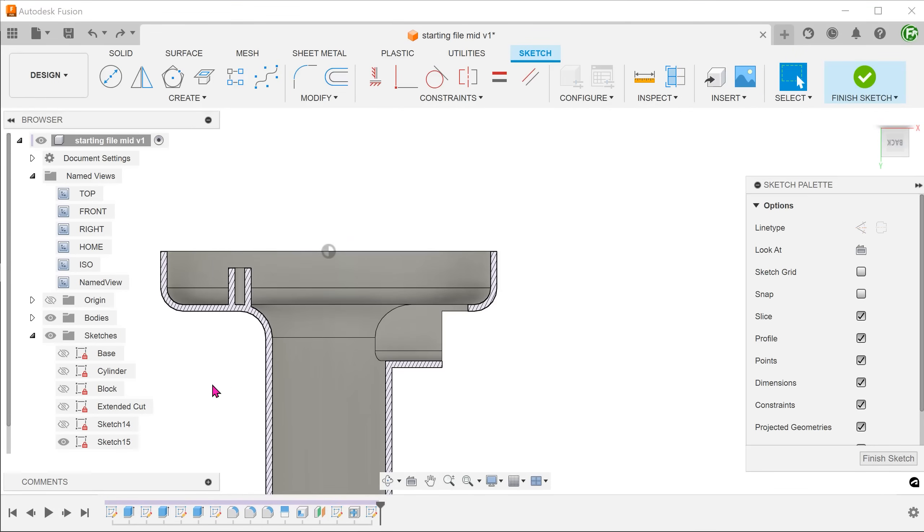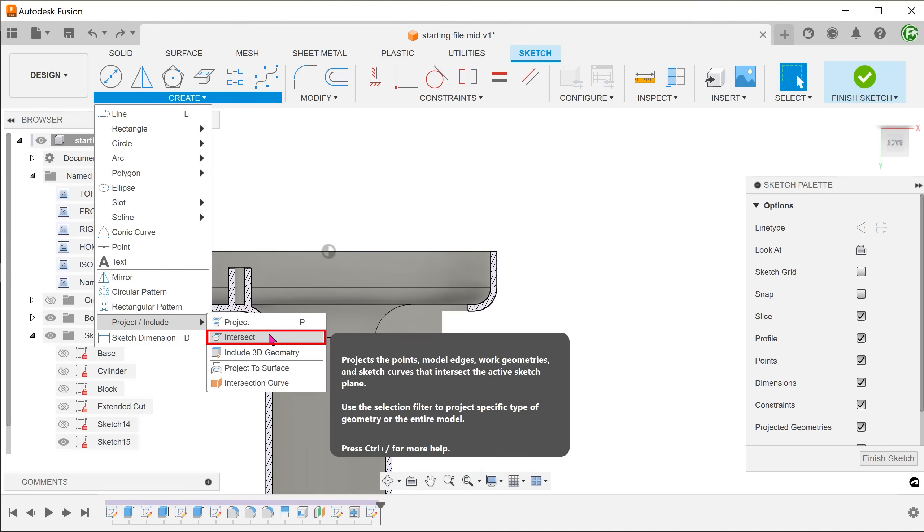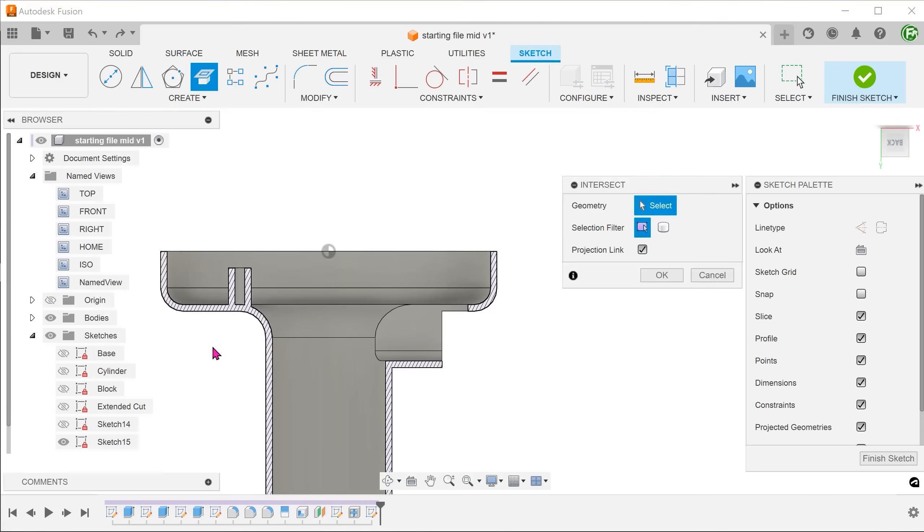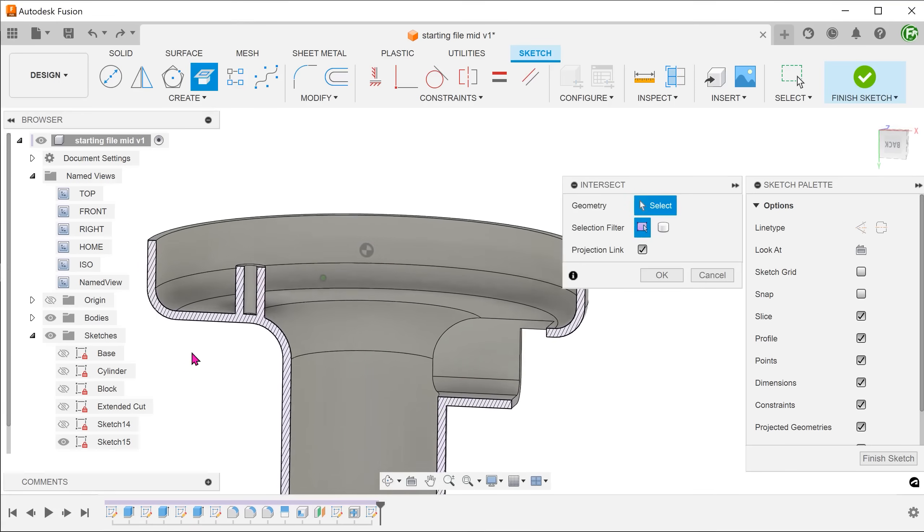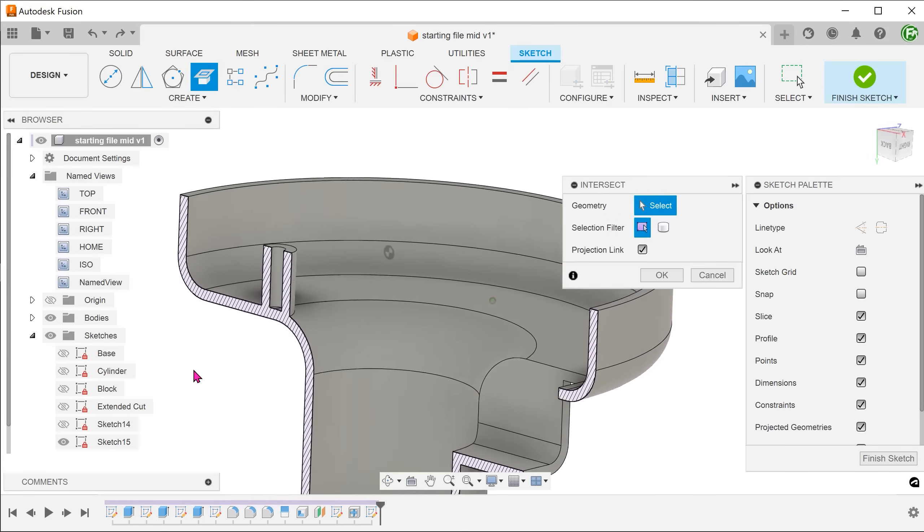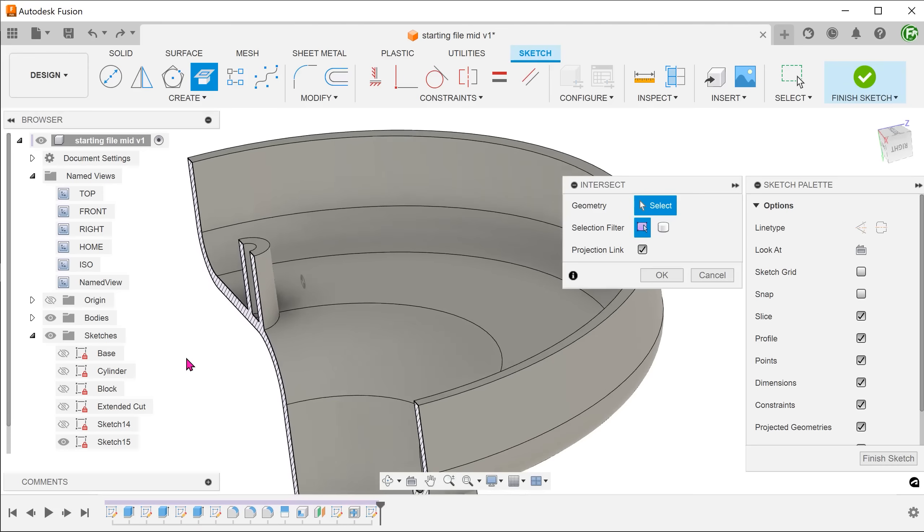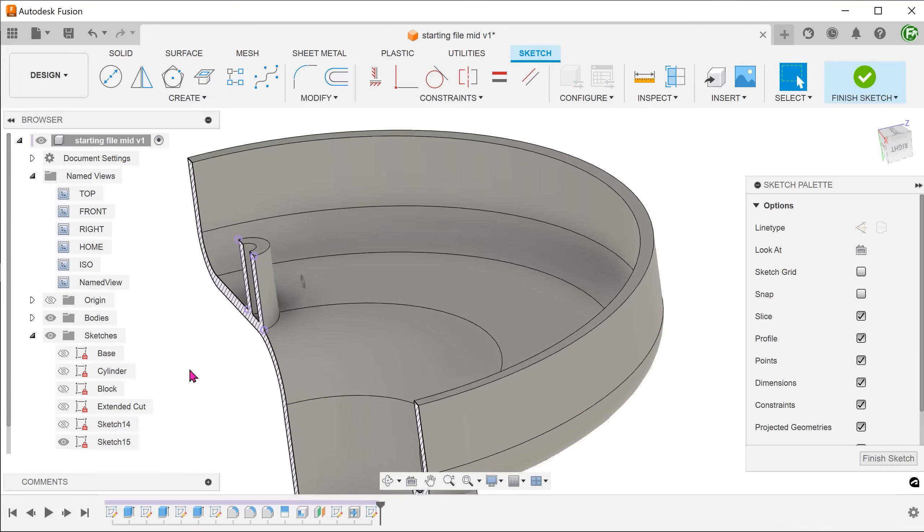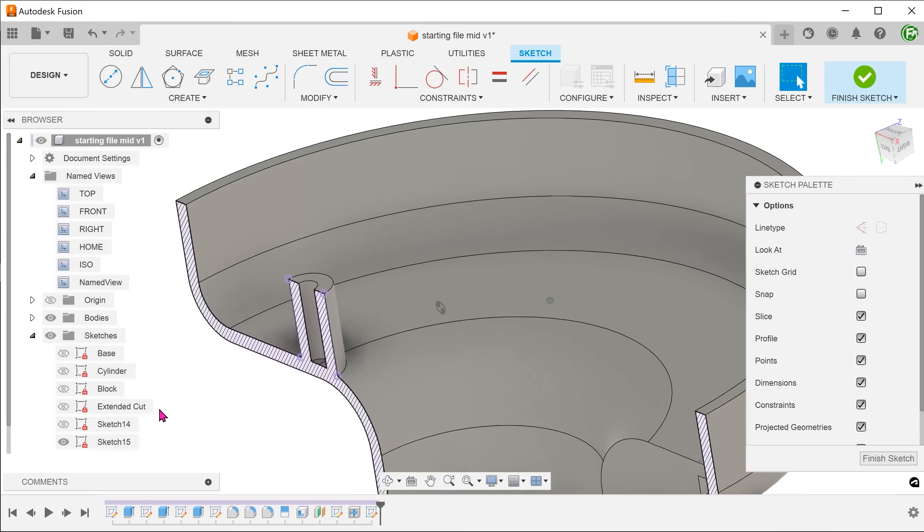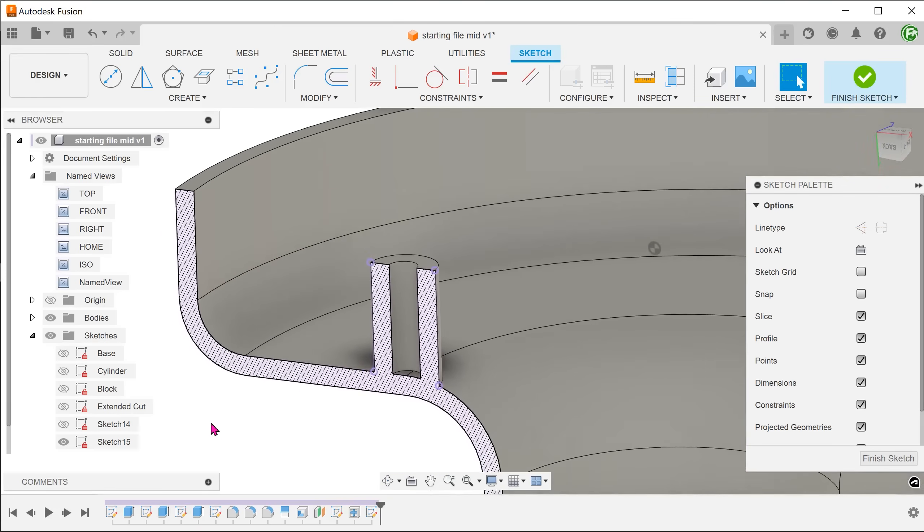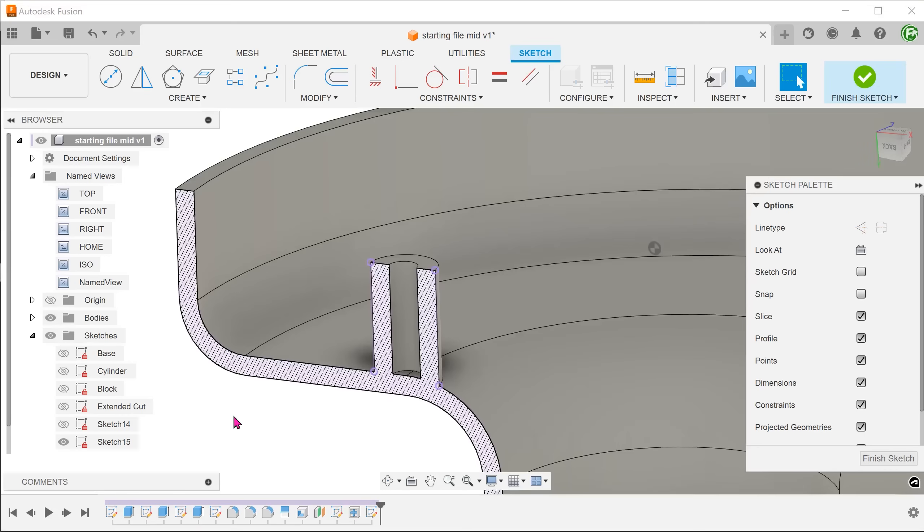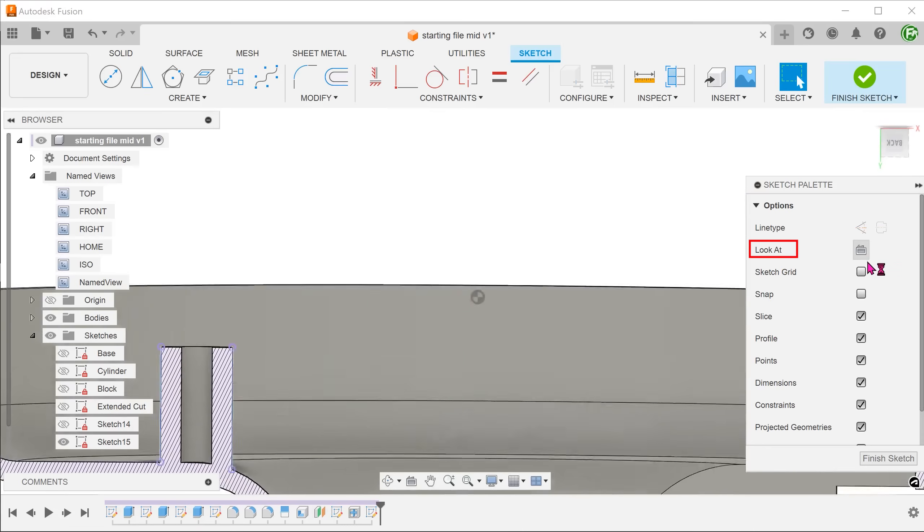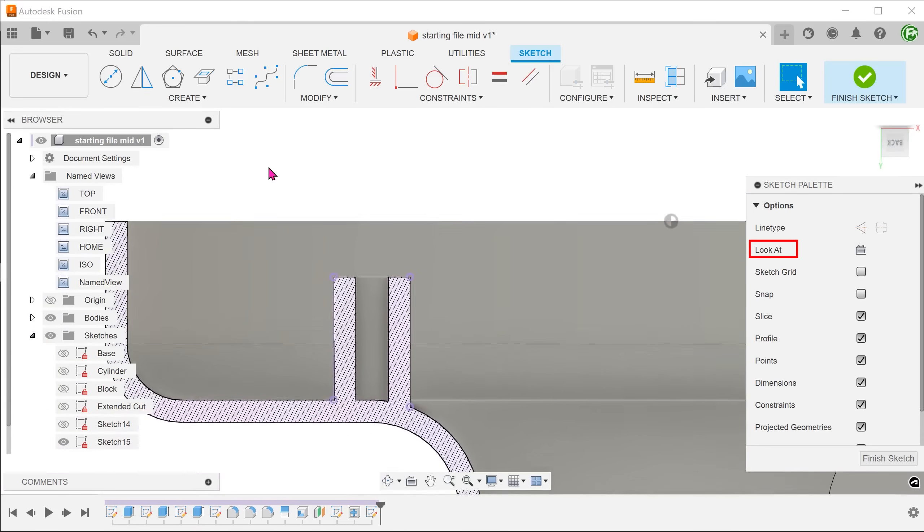We need to use the boss as a reference. Go to create, project include, intersect. Select the cylindrical face of the boss. This projects 2 lines that represent the intersection between the boss and the sketch plane.